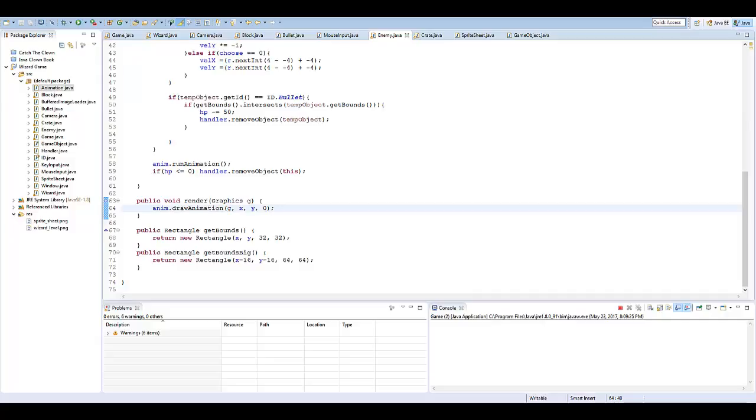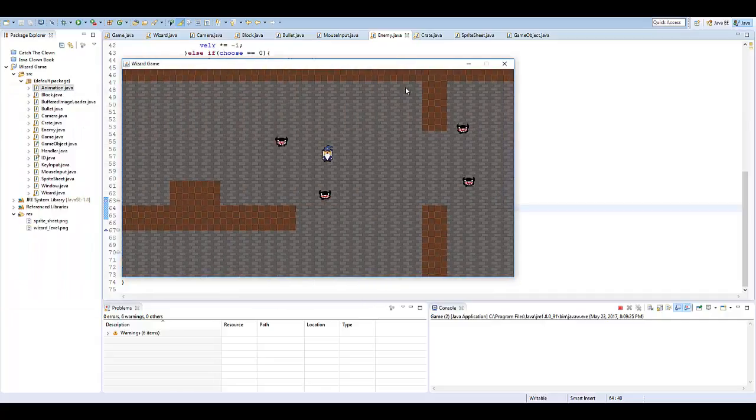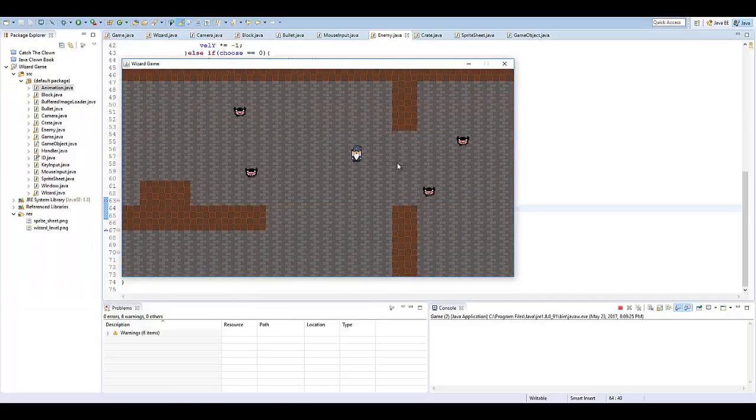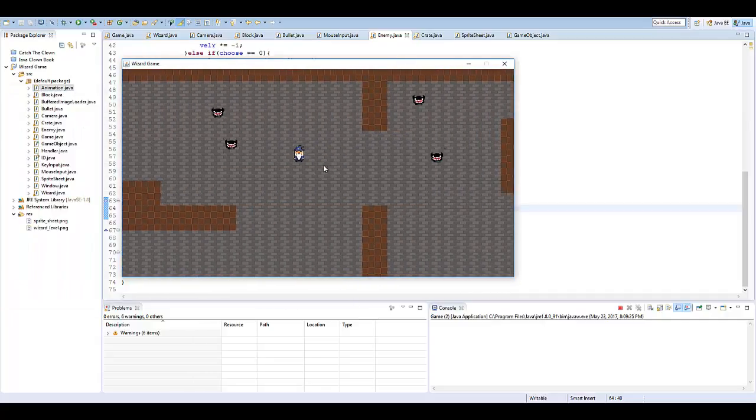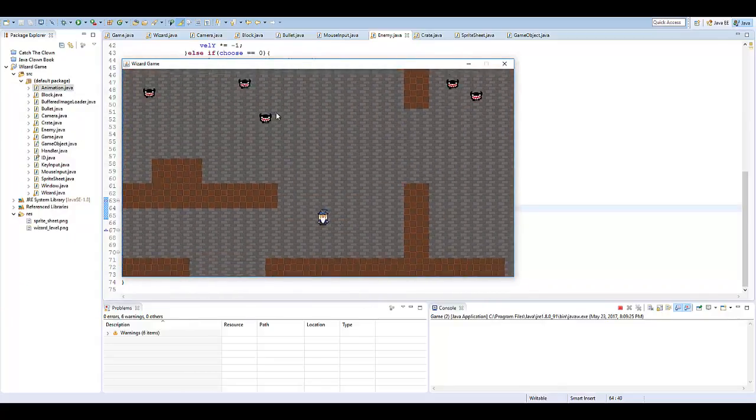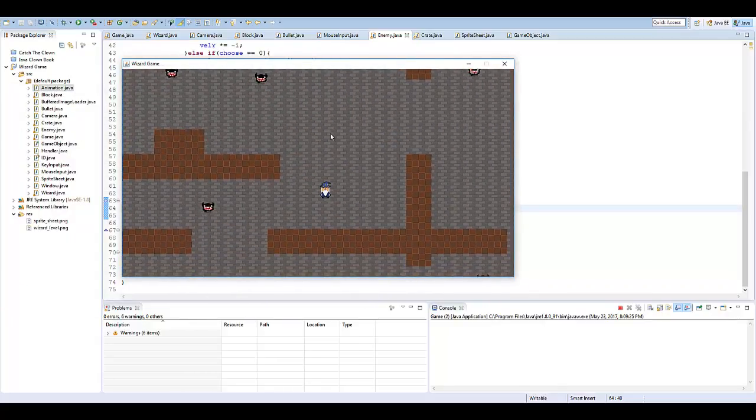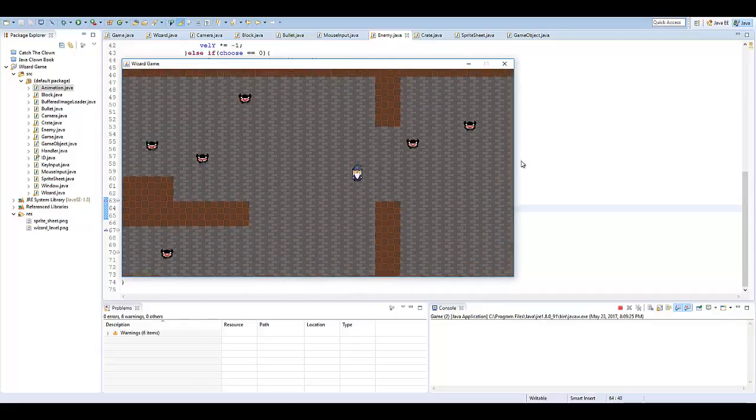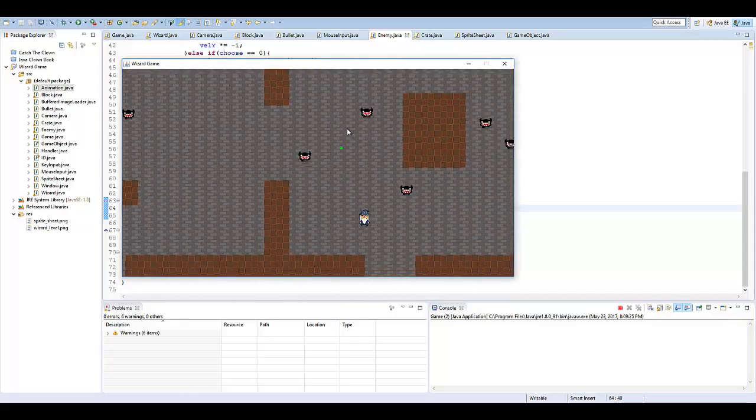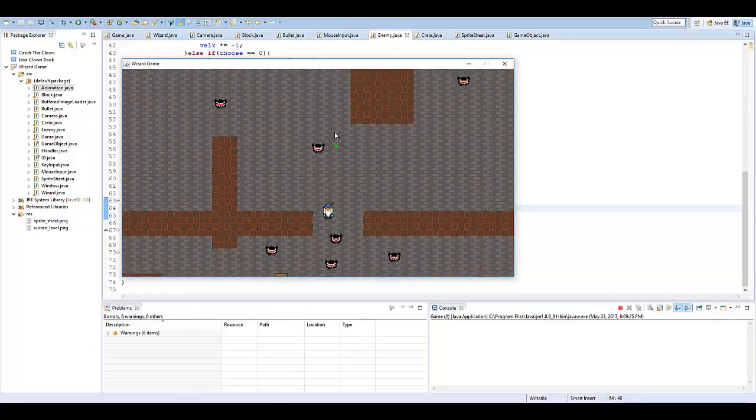So, let's run the game. And just like that, we can walk around. Our enemies are now animating. And we have a game now where you can animate.